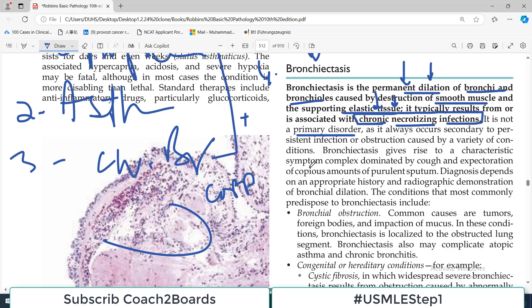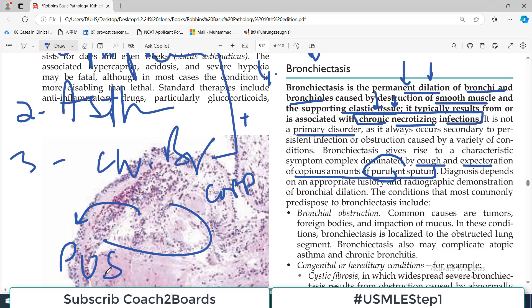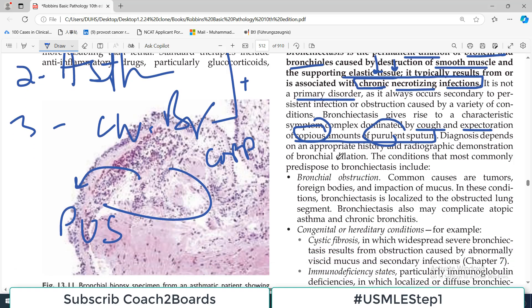Bronchiectasis gives rise to a characteristic symptom complex dominated by severe, persistent cough and expectoration — cough is the diagnostic and characteristic feature of bronchiectasis. Diagnosis depends on appropriate history and radiographic demonstration of bronchial dilation.